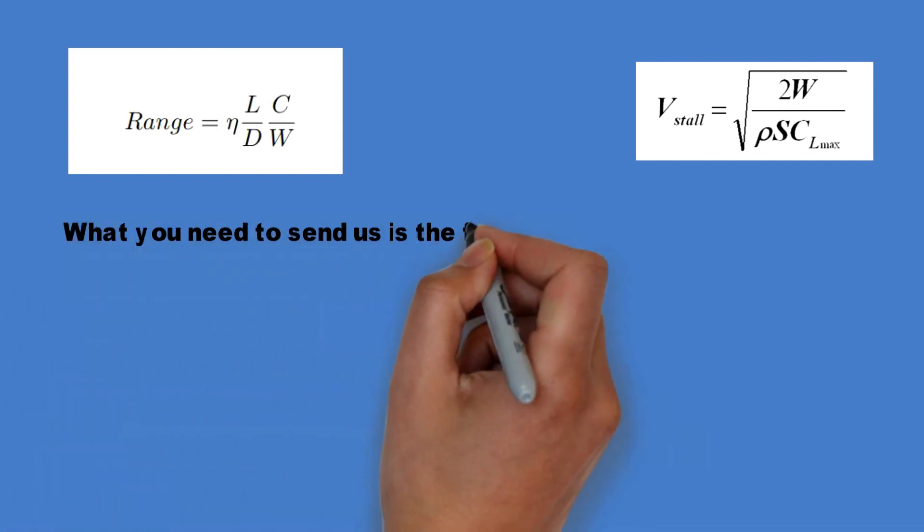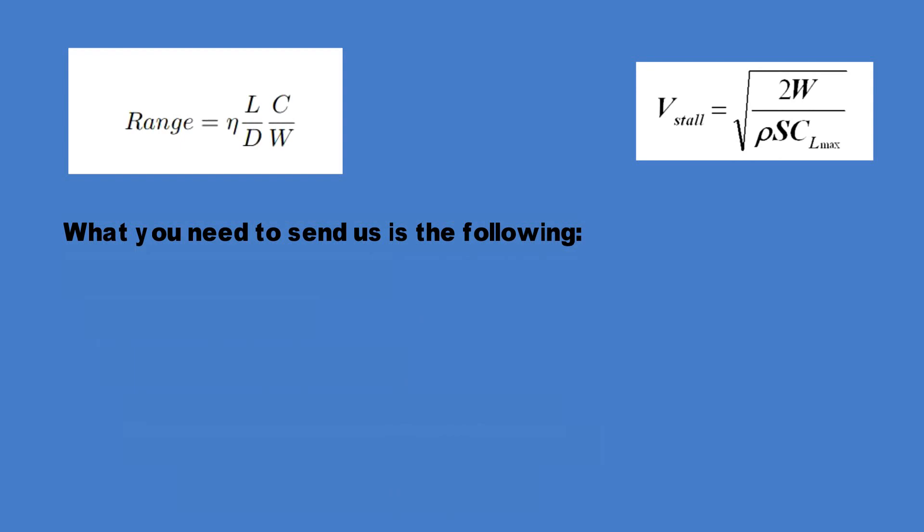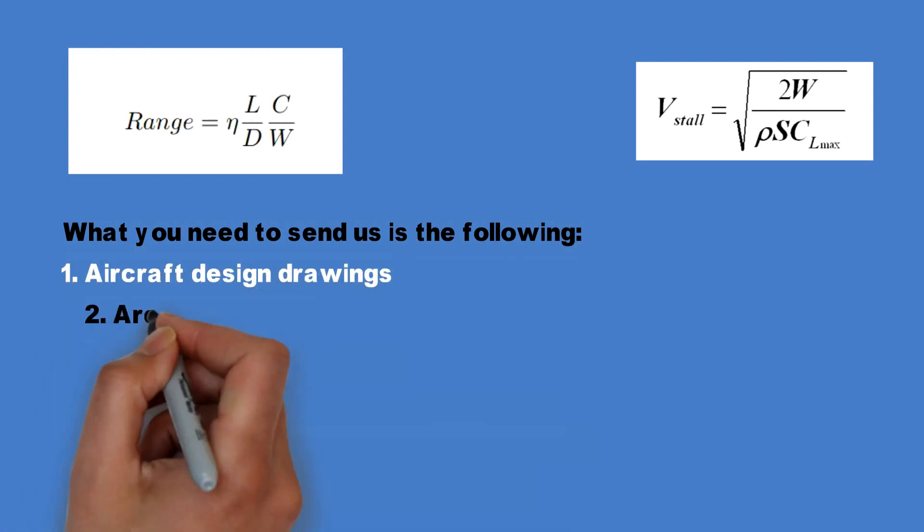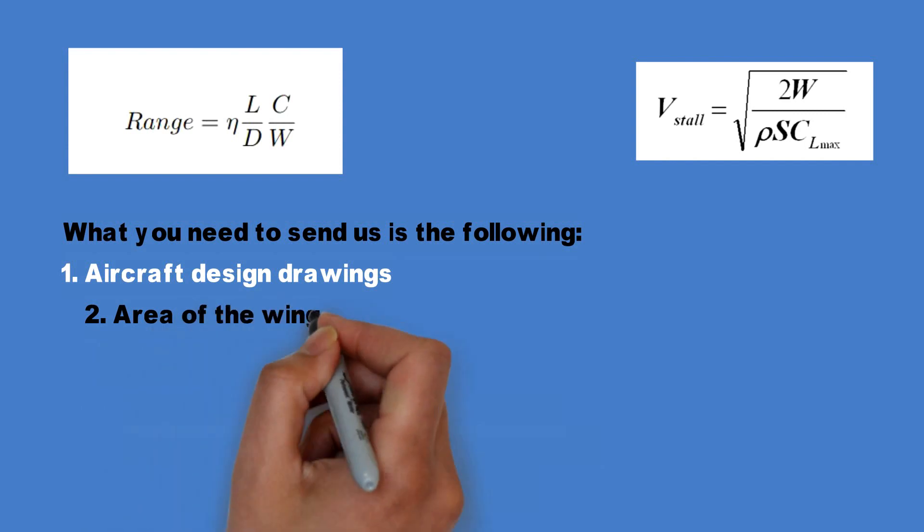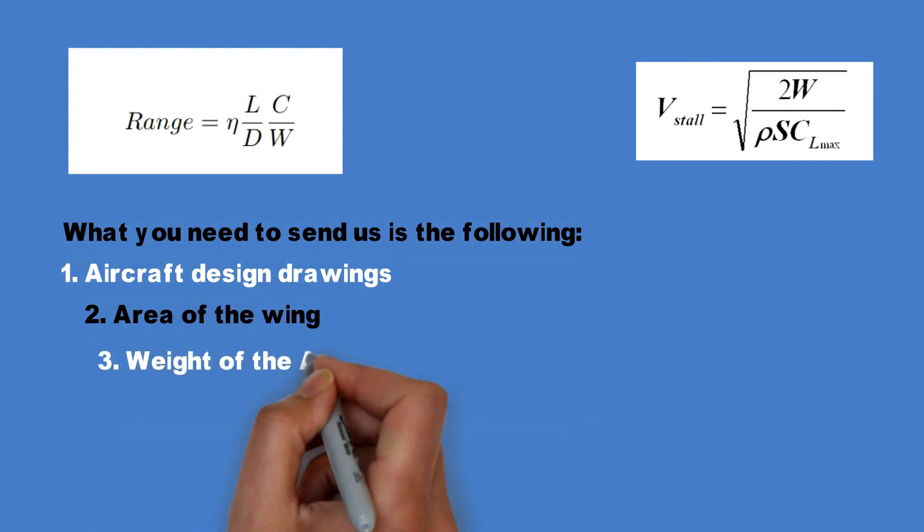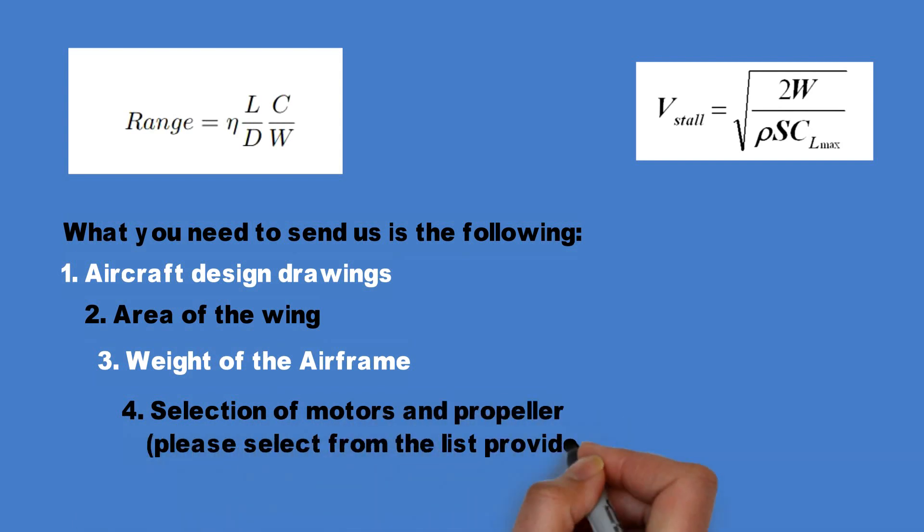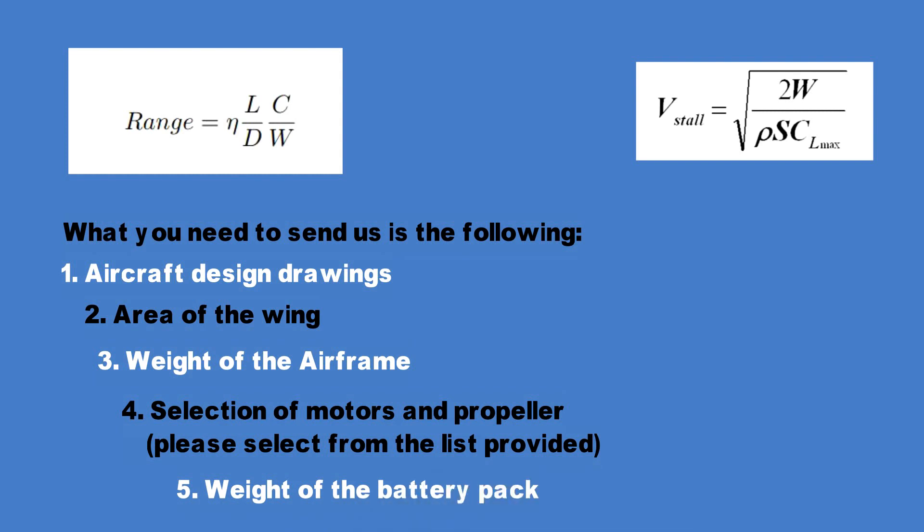What you need to send us is the following. Number one, the aircraft design drawings. Number two, the area of the wing. Number three, the weight of the airframe. Number four, the selection of motor and propellers. Please select it from the list provided. And number five, the weight of the battery pack.